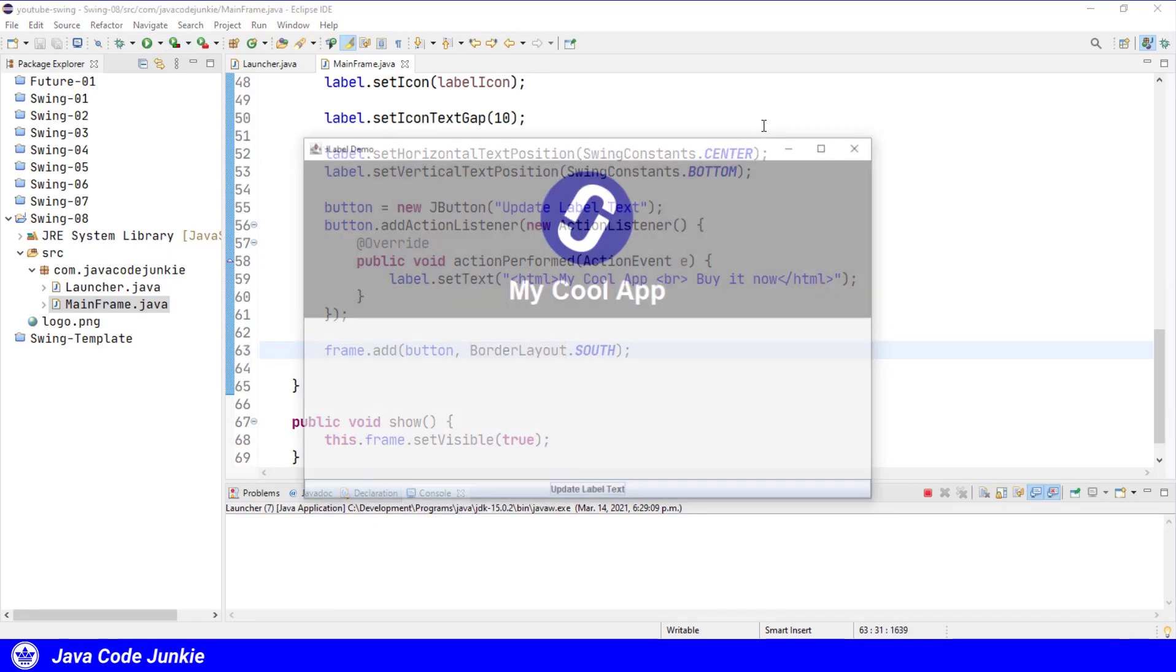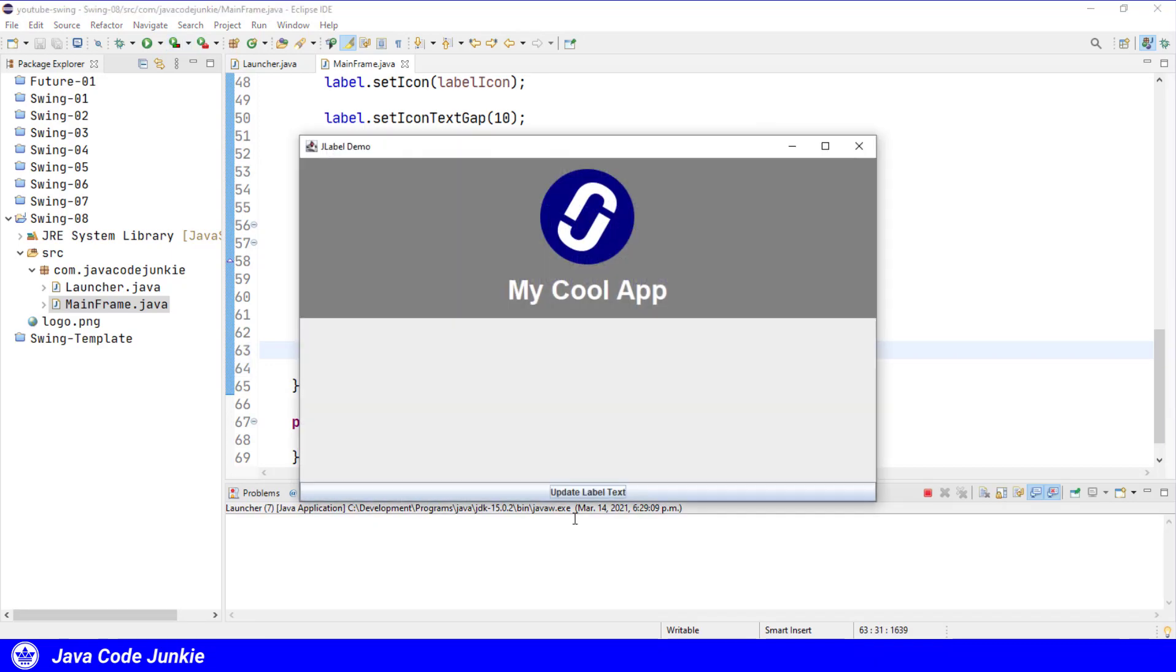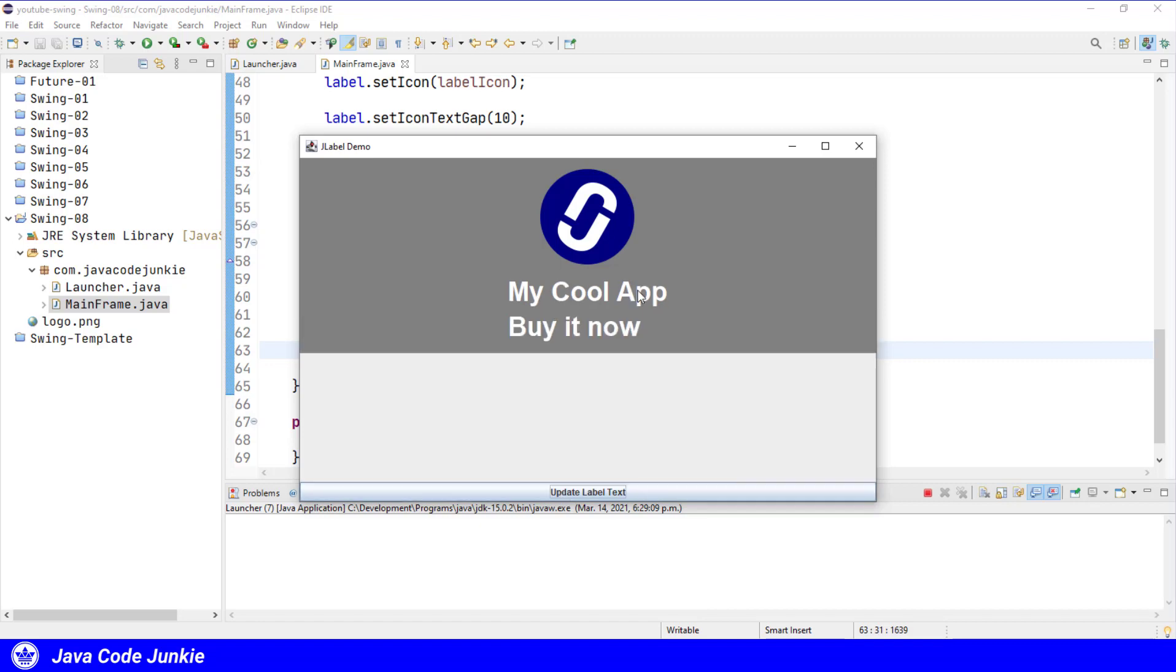And now we have a button update label text that, when clicked, should update the text in our label to a two-line text. So now we have two lines of text in the label, still centered below the graphic.